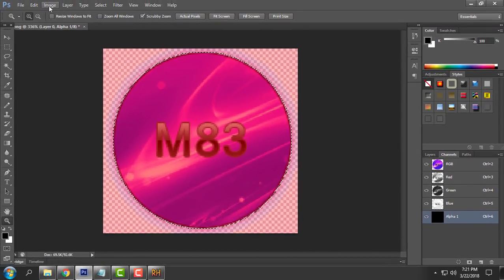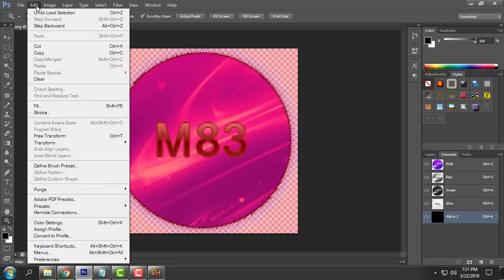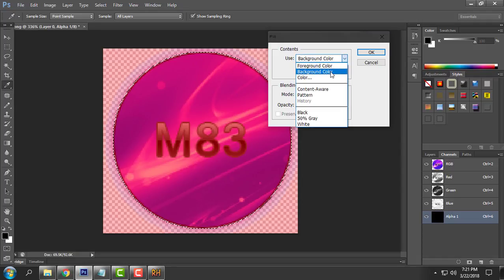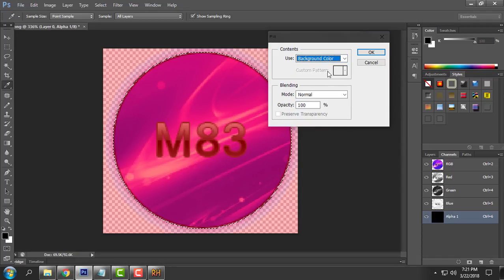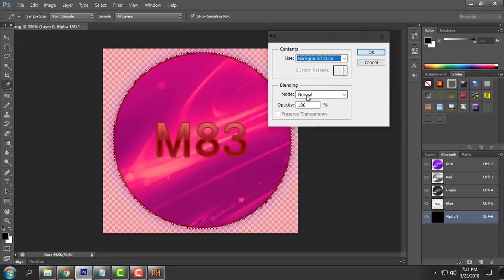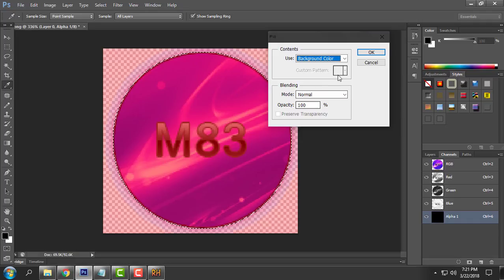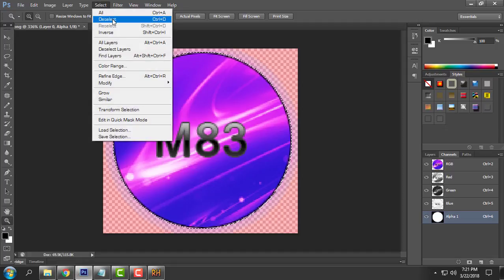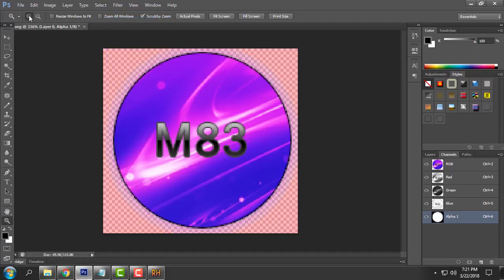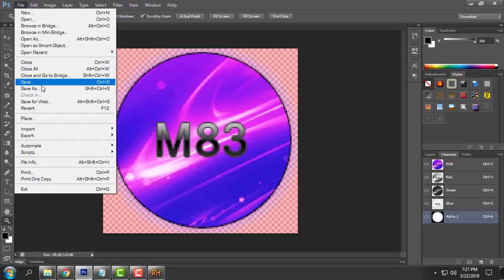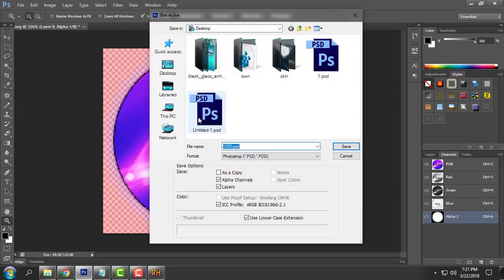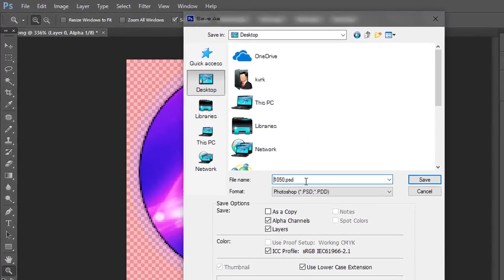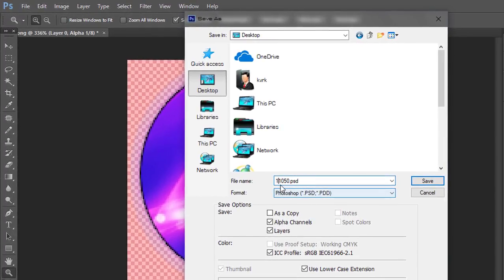And then select the alpha one. After that go to the edit. Fill. And in contents choose background color. Leave mode on normal and then just click OK and that's it. Go to the select and choose the option deselect. Then go to the file. Save us.